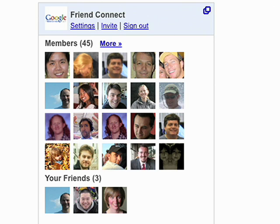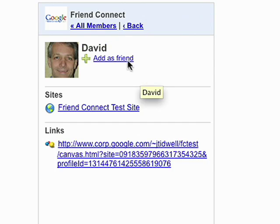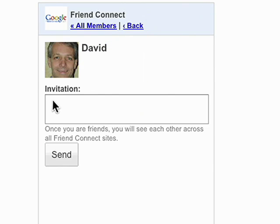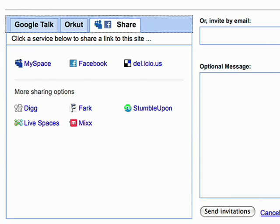Visitors can also engage with other members of your site. They can find out more about them or choose to make new friends. They can even invite their friends to come check out your site.